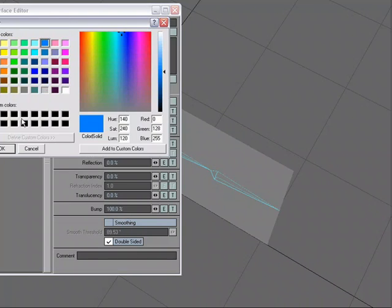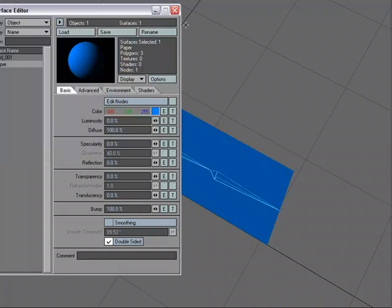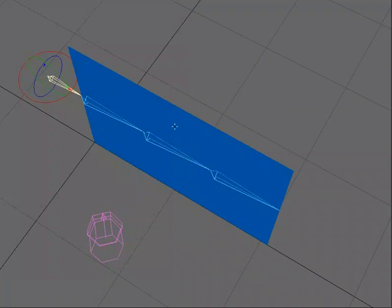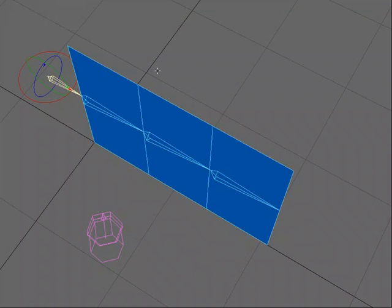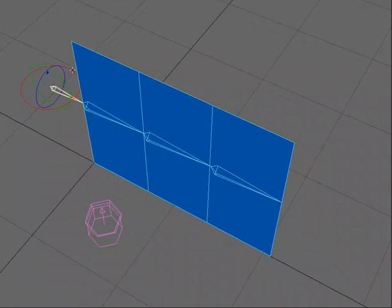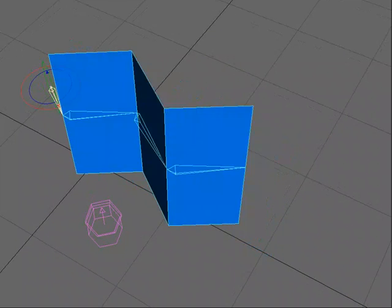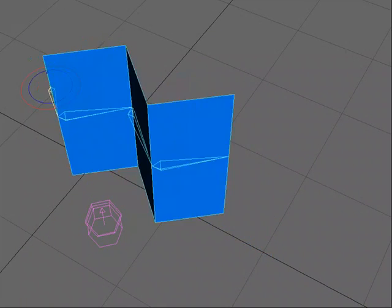And just so that we can see, I'm actually going to go to texture wire. And whenever I rotate this, it hinges.